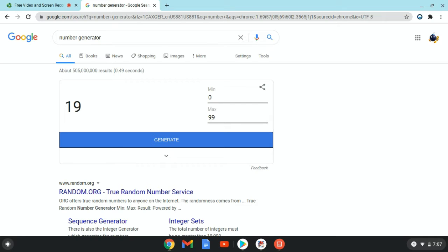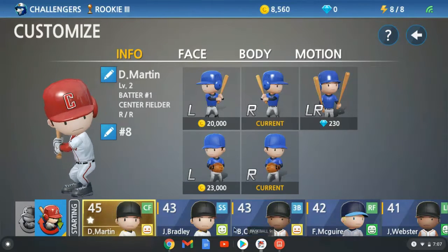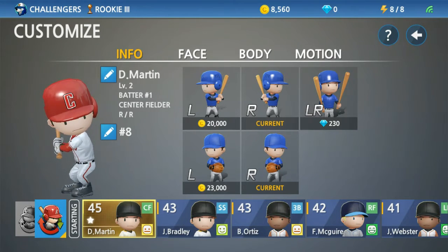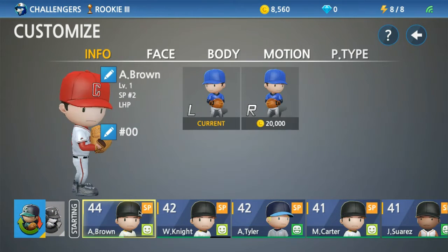Alright, I am choosing the numbers of my Baseball Mind Players with the random number generator. Let's skip this to 1. Alright, I'm going to start with my pitchers.